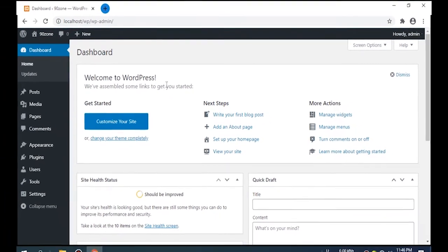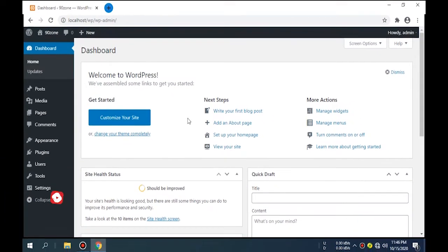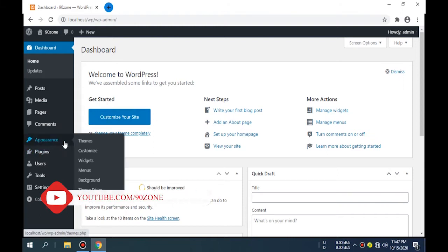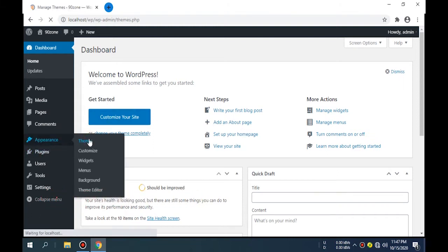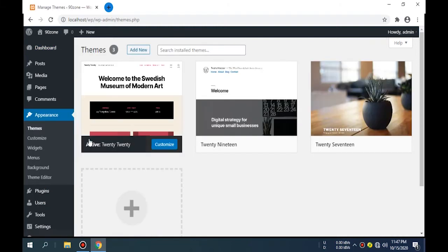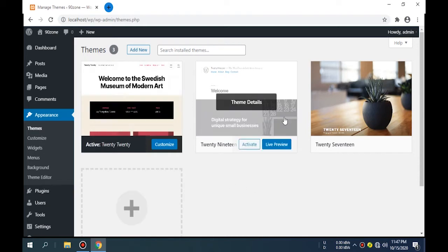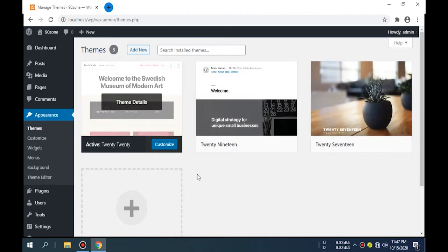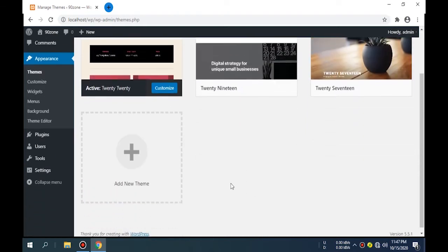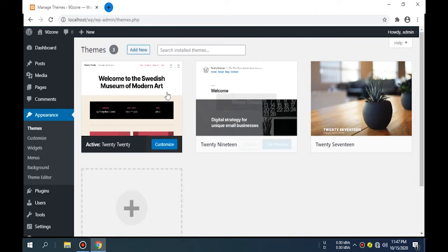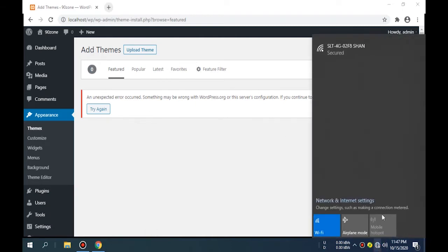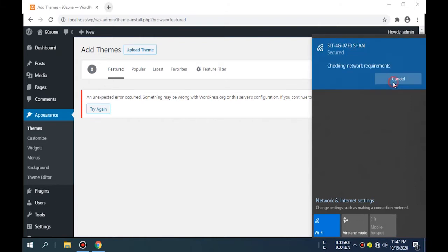Now you can see the WordPress localhost backend. Click the Appearance option, Theme option. Now you can see here the default themes. My current default theme is 2020. Now we can add a new theme. Click on the Add New icon. We can't load new themes here because this is localhost. First, we want to connect our computer to internet. Now I connect my computer to Wi-Fi.